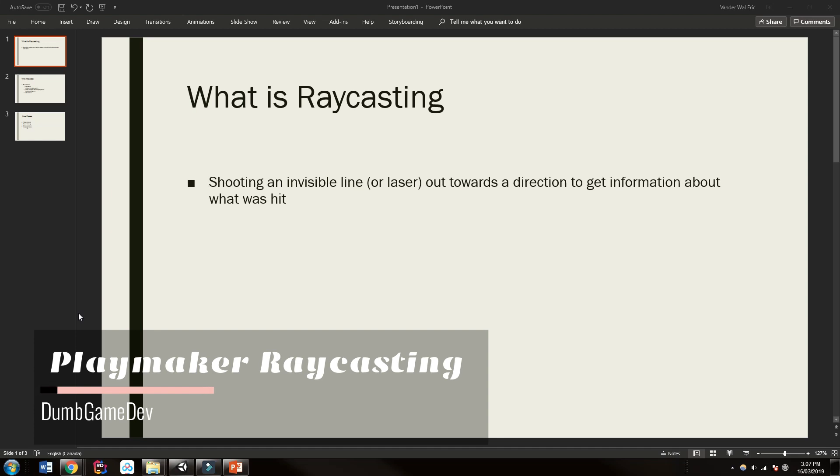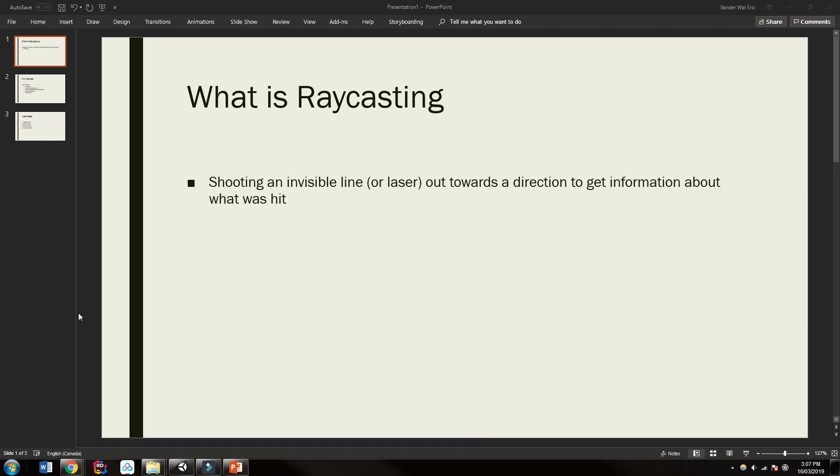So first off let's just say what is raycasting. This is shooting an invisible line or laser out towards a direction to get information about what was hit.